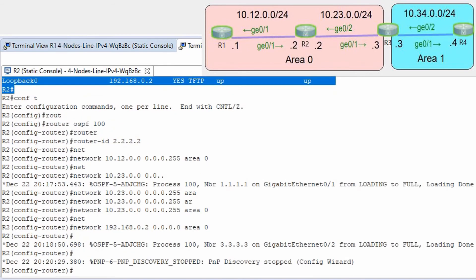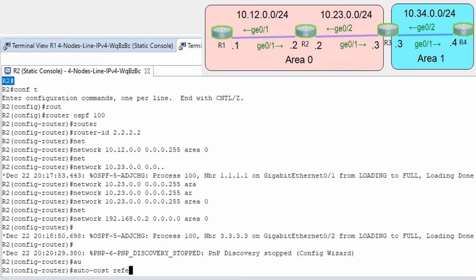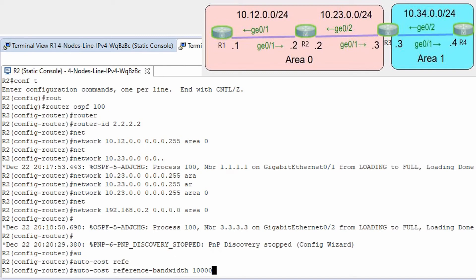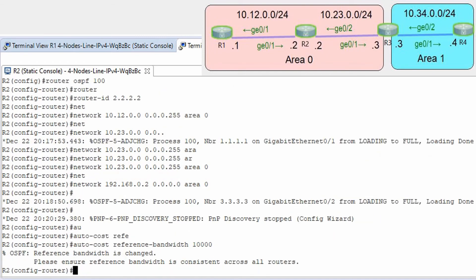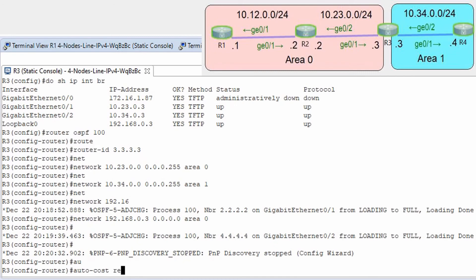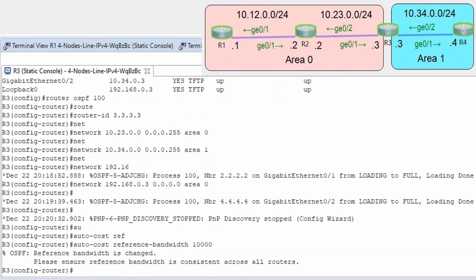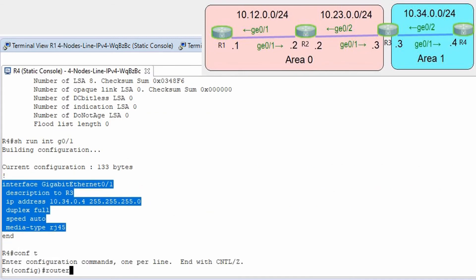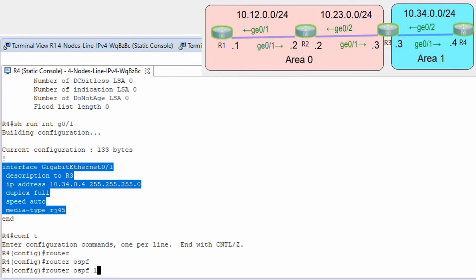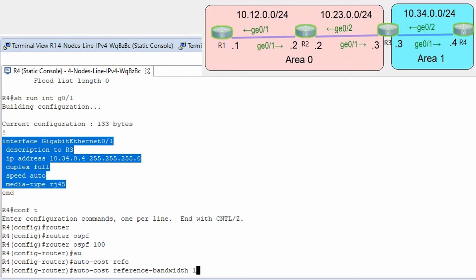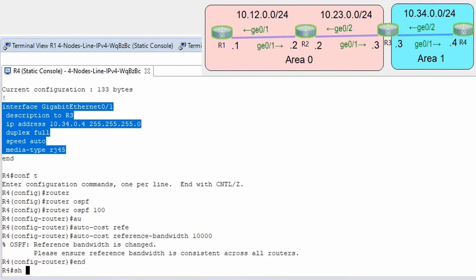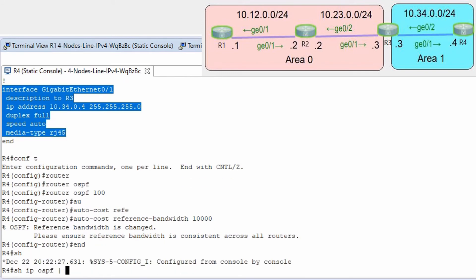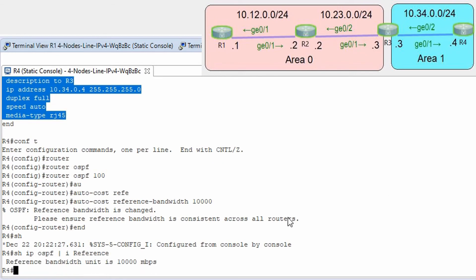Let's go to the next routers — R2, R3, R4 — and apply auto-cost reference-bandwidth 10000 on each. As mentioned earlier, if you change the auto-cost reference bandwidth on one router, you need to change it on all routers to prevent loops and ensure the SPF algorithm works correctly. Let's verify with show ip ospf including reference — and you can see it's changed to 10000.